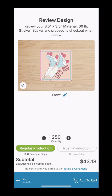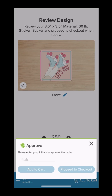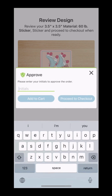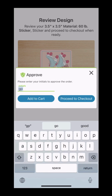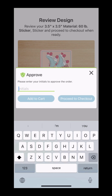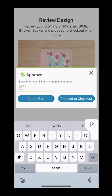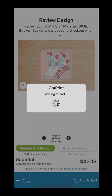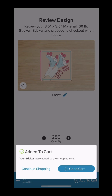Once you are done, add the product to your cart. You would need to input your initials so we are made aware that you have indeed checked your work and can move forward with the checkout process. You must have an account with us when placing an order.